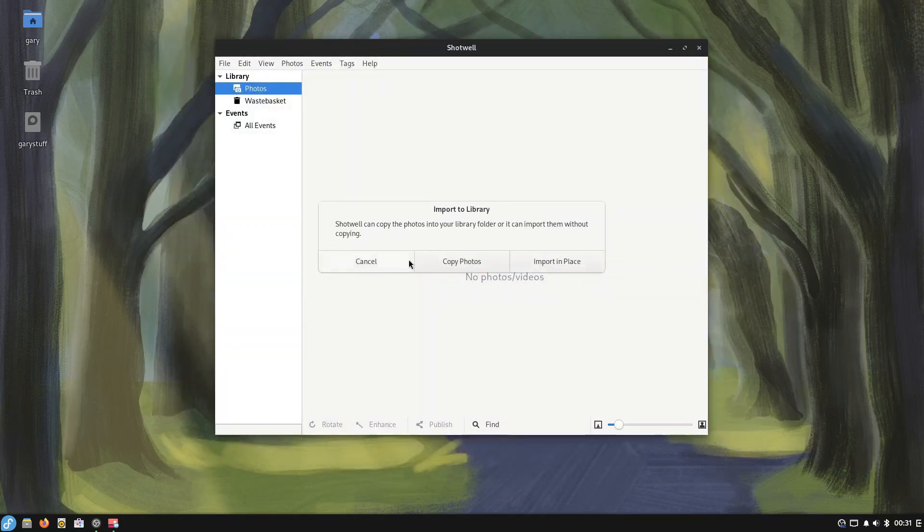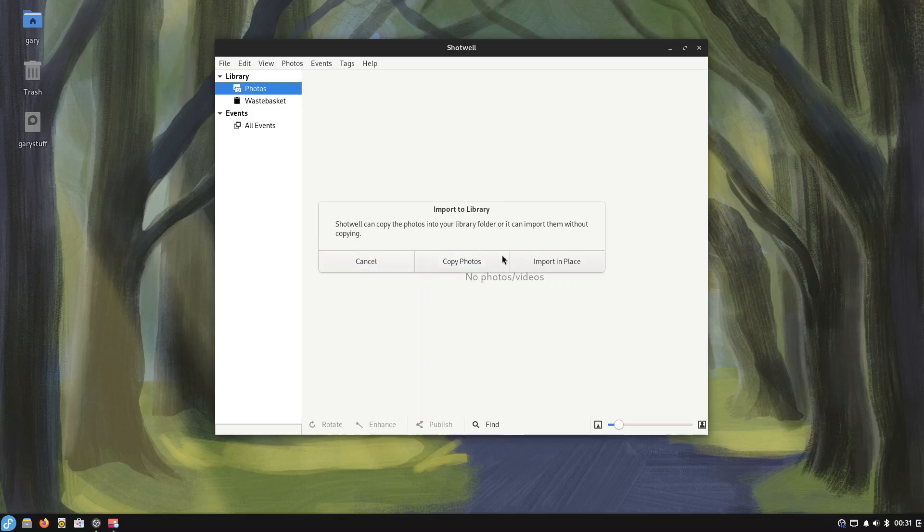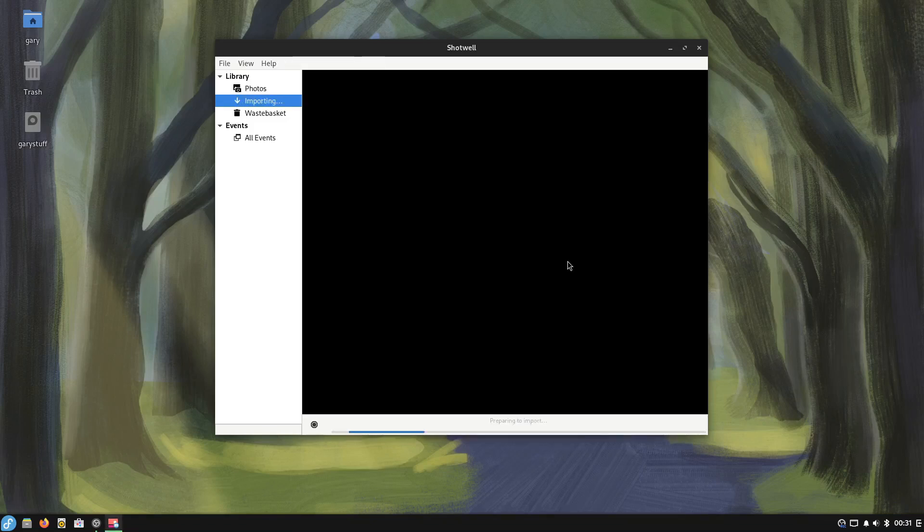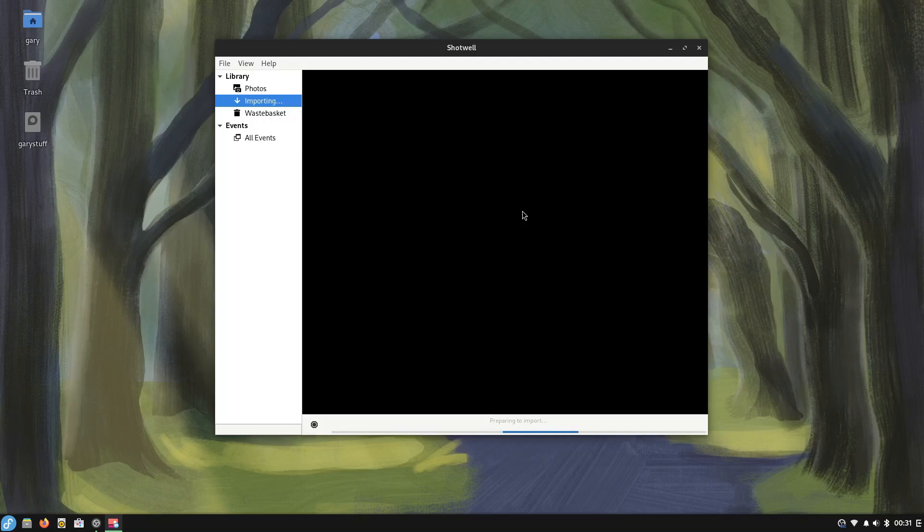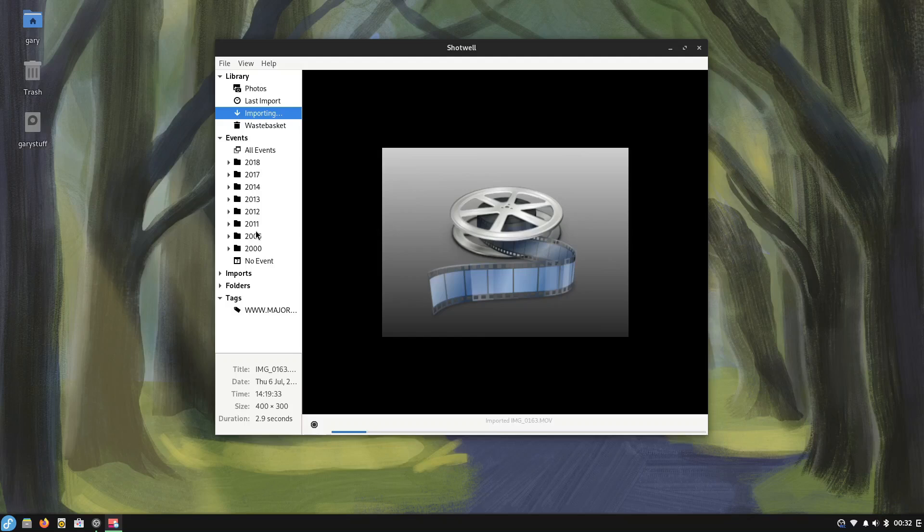You can either copy the photos to your library which moves it to the photos folder or you can import in place. I'm just going to import in place. I see no benefit in copying them when it's a permanent drive anyway and you can see it's importing years and years worth of photos.